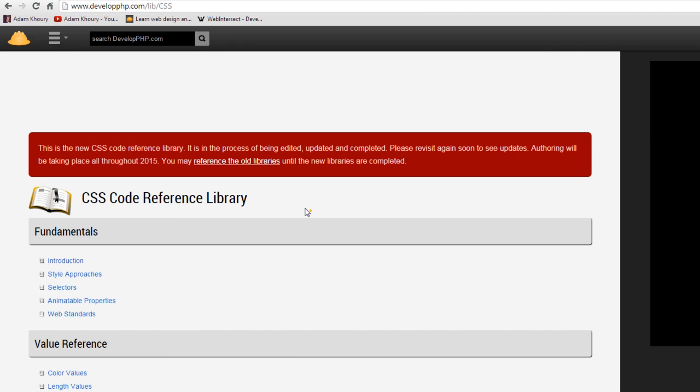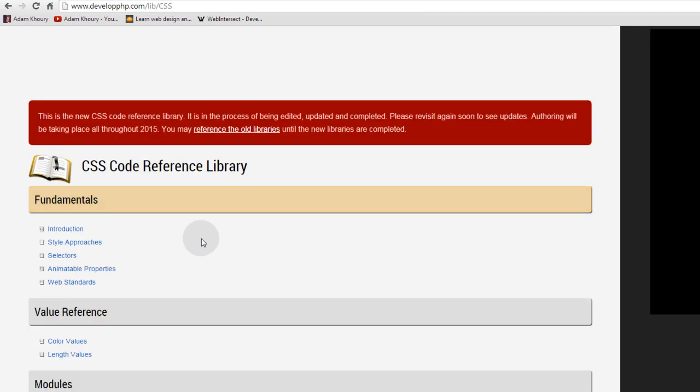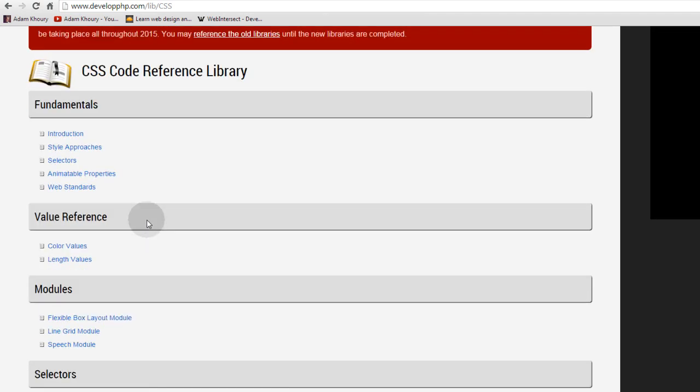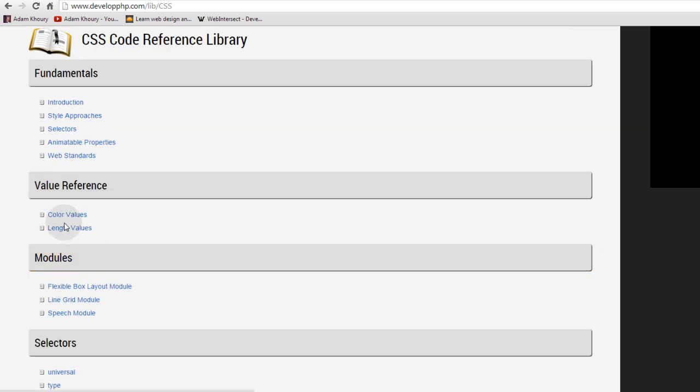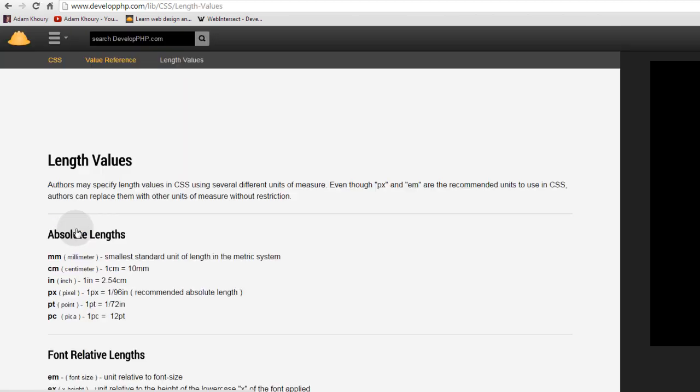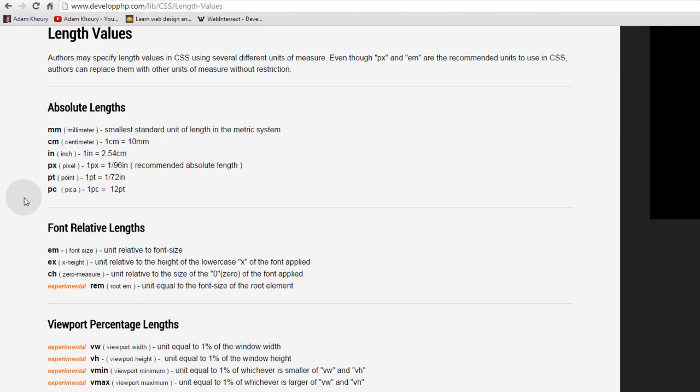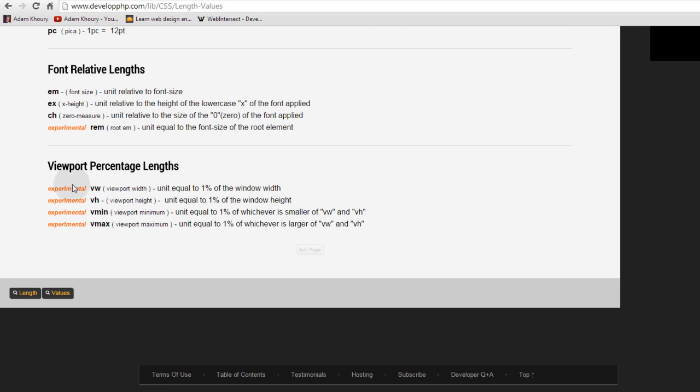Now in my new CSS code reference library at developphp.com, I have a little value reference section. And here we're discussing length values. And here at the bottom, you can see where I've detailed what VW, VH, Vmin, and Vmax are equivalent to. They're 1% relative to the viewport.